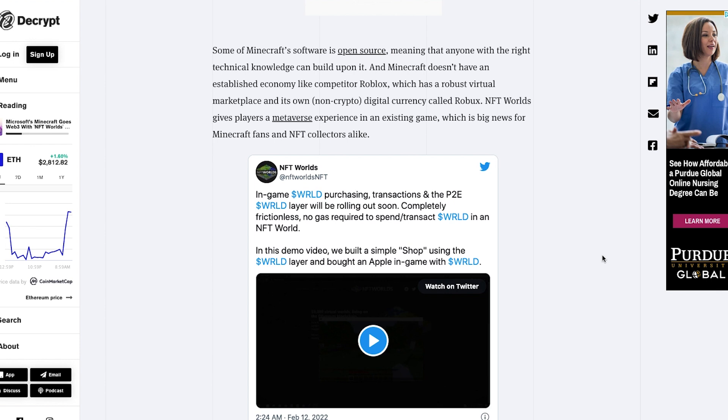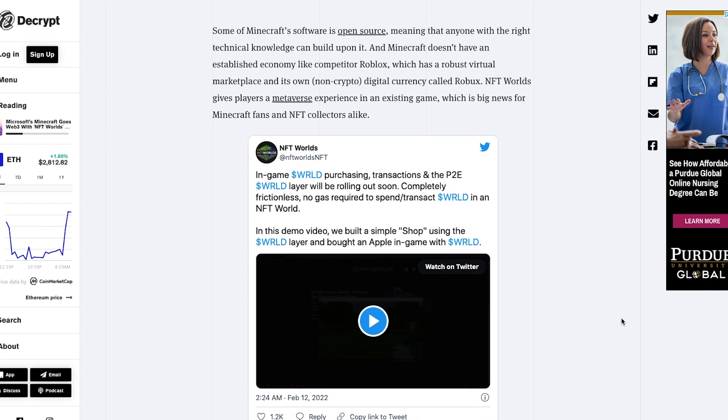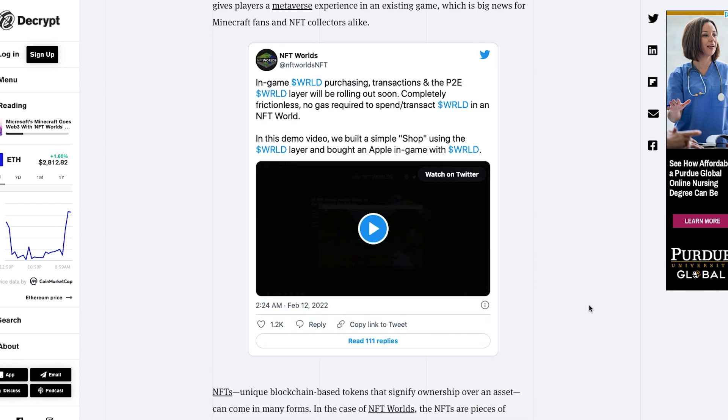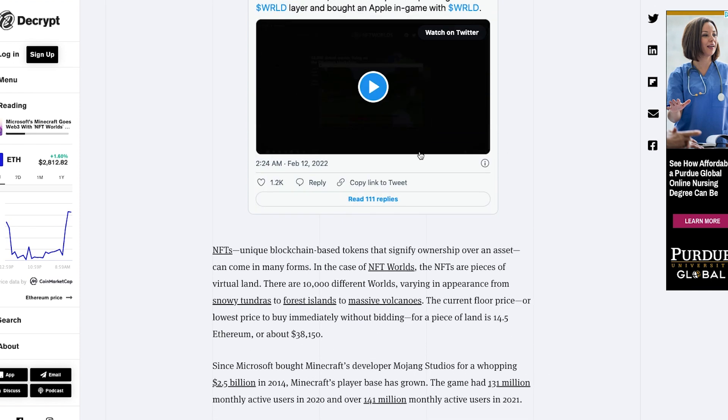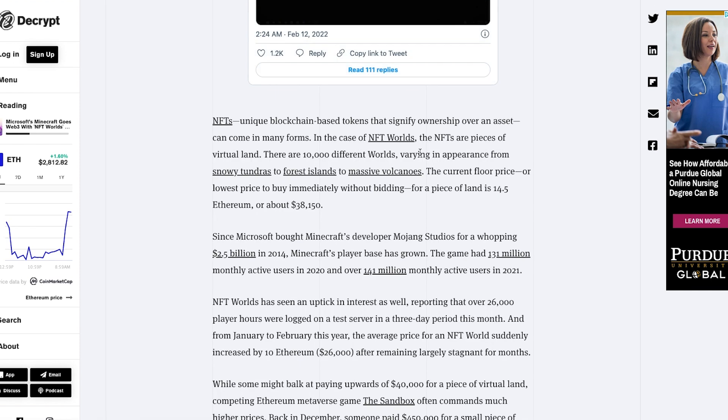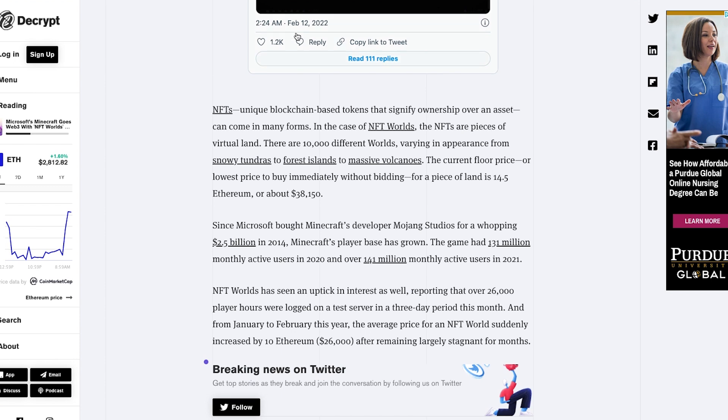Obviously these types of games cannot be held on layer 1 Ethereum because trading items in the game with ridiculous fees would not be the ideal experience. This then talks about how Minecraft is open source so anyone can build on top of it and then shows a demo of how players are able to purchase in-game items using the World token, which is very cool.